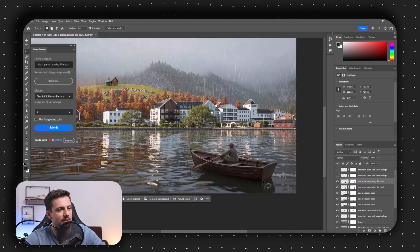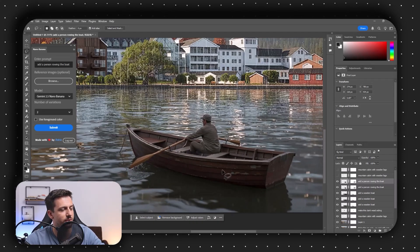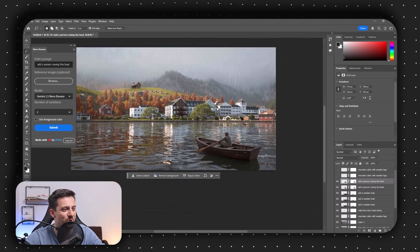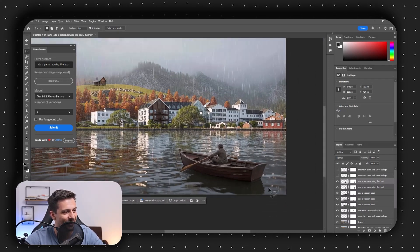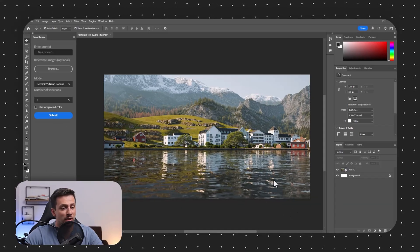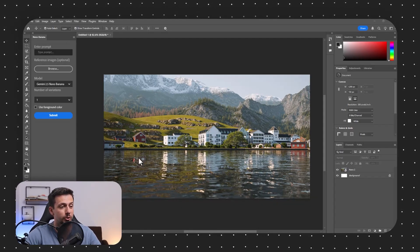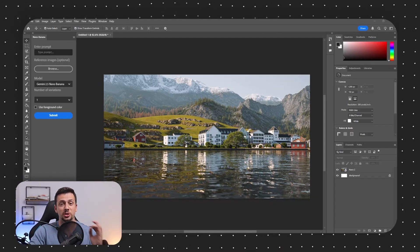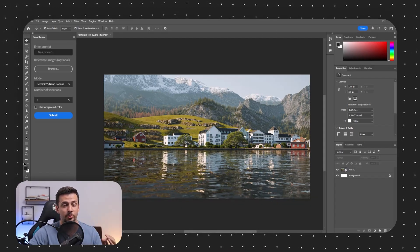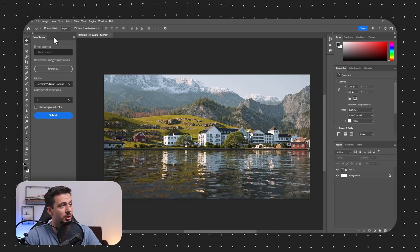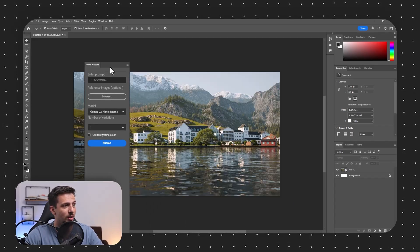Wow, this is actually so cool. I cannot actually believe it. Okay, so Nano Banana can now be integrated into Photoshop and it is much better than Adobe Generative Fill. So I'm going to show you how we can use it right now.